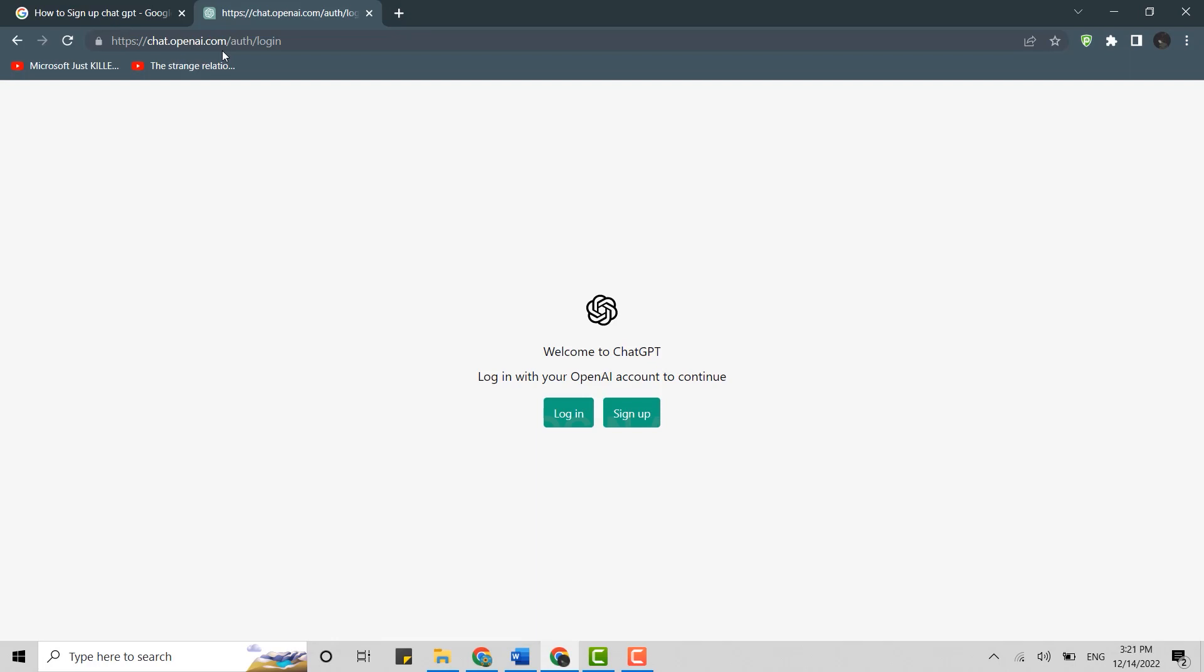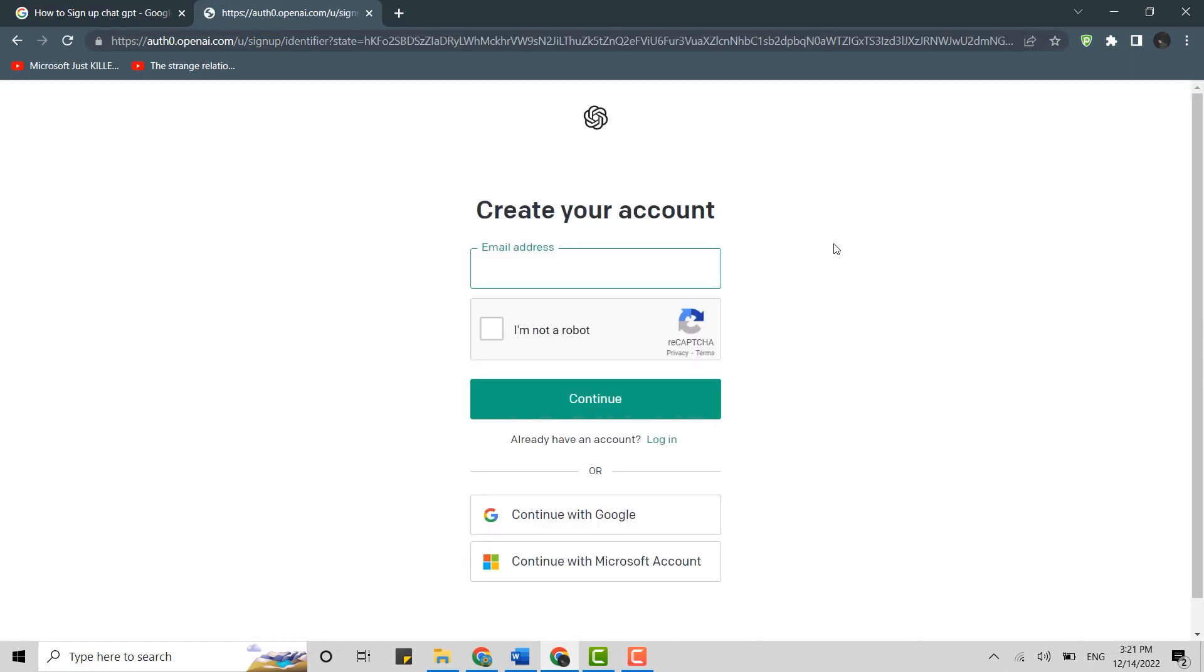Once you're at the official web page, click on Sign Up. To sign up, you will need to provide your email address. You can also continue with a Google or Microsoft account - it will be a one-click process. But here we're going to go with the email process.